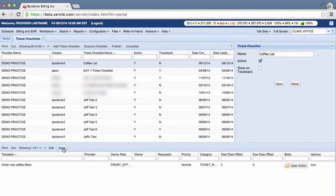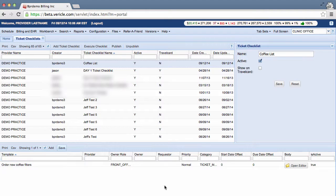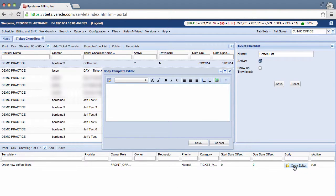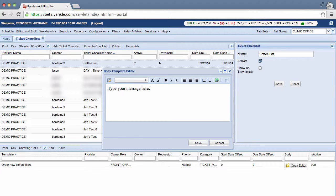Now if you want, you can add a message in the ticket body. If you want to do this, then click the Open Editor button under the Body Template Editor. So this window will pop up. Then type your message where I showed you, and once you're done with the message, then click Save.